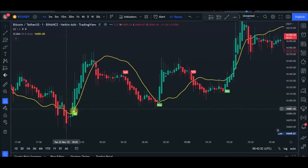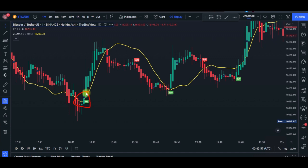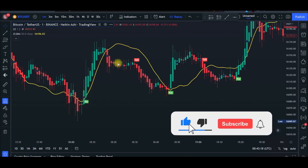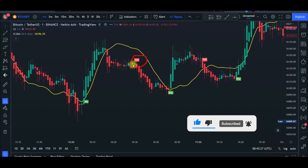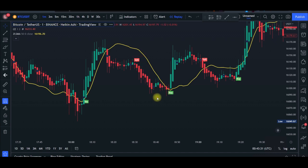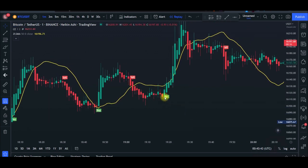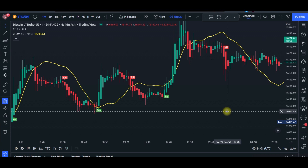To recap: for a buy signal, the candlesticks must be trading above the Zero Lag indicator; for a sell signal, they must be trading below it. This would have been a valid trade — with a 1.5 risk-reward ratio, a winning trade. This is equally a valid signal. For signals where the candles are not yet clearly above or below the line, monitor and wait until they confirm before entering.